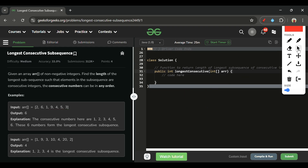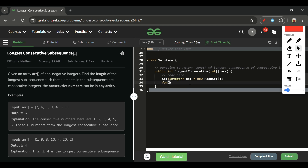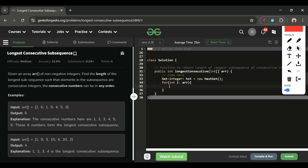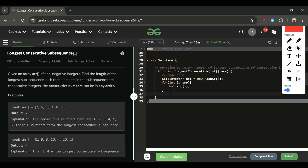If you loved the explanation and the two approaches, please subscribe and like the video. Now let's move to the code section. First, we make a Set of Integer type: HashSet hst = new HashSet, and add all the elements of array arr into it using a for-each loop.